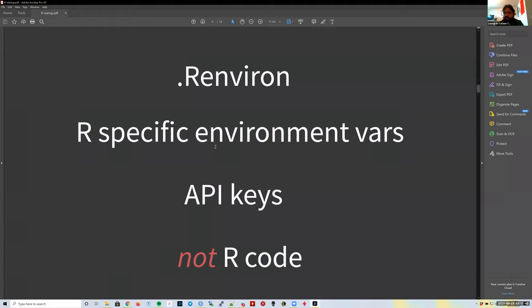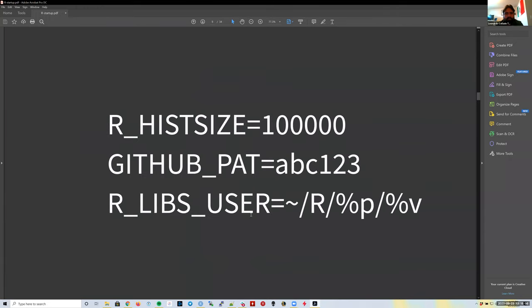The `.Renviron` stores environment variables specific to R. Things I and other people save there include passwords, API keys, the `R_HIST_SIZE` variable (which controls how long your R history file can get—the default is maybe 10,000 lines; you might increase it to 100,000). Another very common one is a GitHub personal access token (PAT)—not a real one, and I won't show you mine since we're recording.